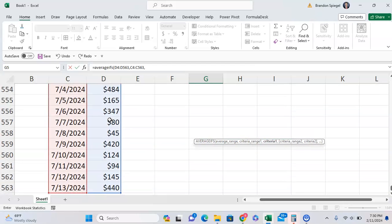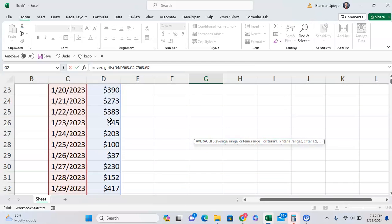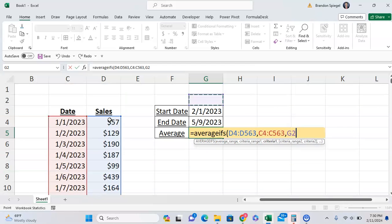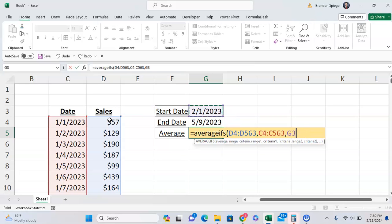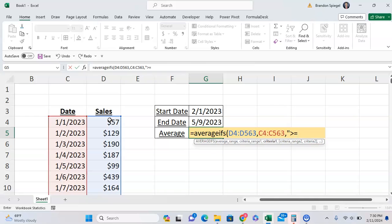Then criteria one, we want something that is greater than or equals to this date, or something that is on this date or after. So we can do greater than equals, and then the cell reference.